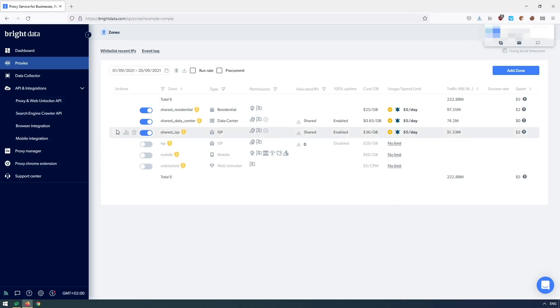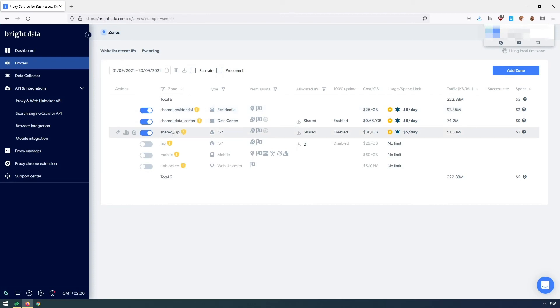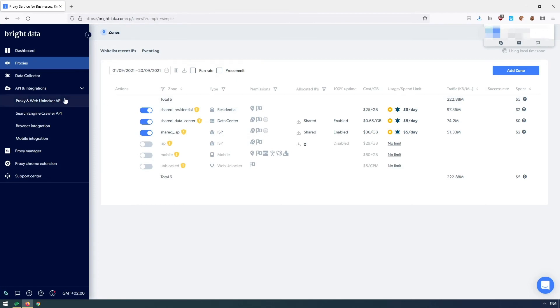There are residential and data center proxies. The residential proxies are real devices around the globe, but they can go offline anytime.